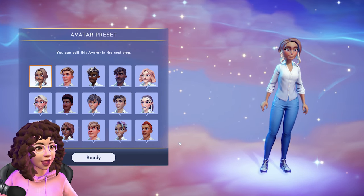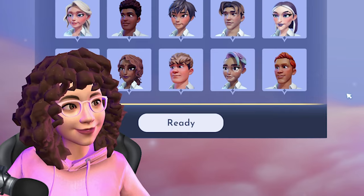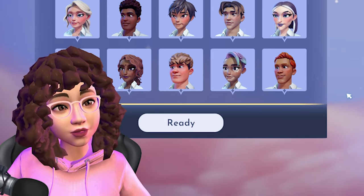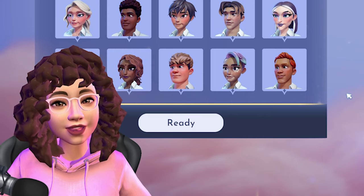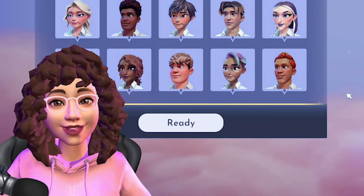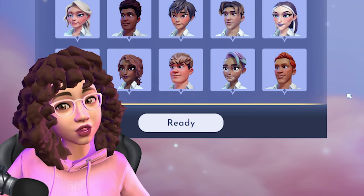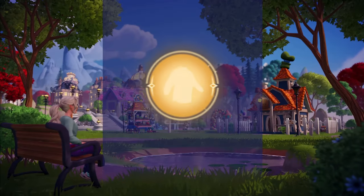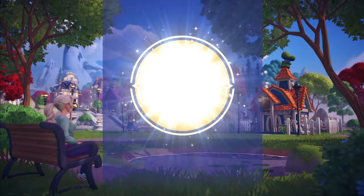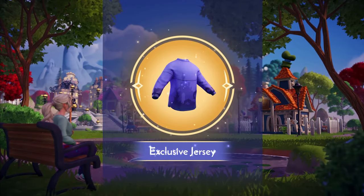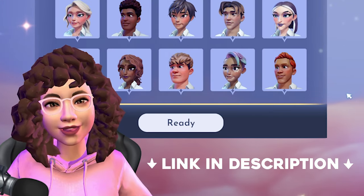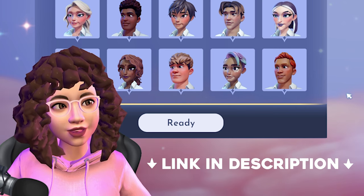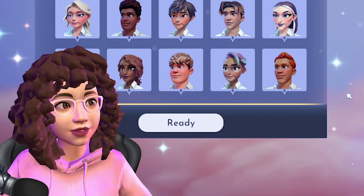One thing I forgot to mention — if you import your avatar on September 6th when Dreamlight Valley goes into Early Access and you have a Founders Pack, you'll actually get a special crew neck with Dreamlight Valley symbols on it. It's very cute, so definitely check out the link or this creation demo if you'd like that item in your game.